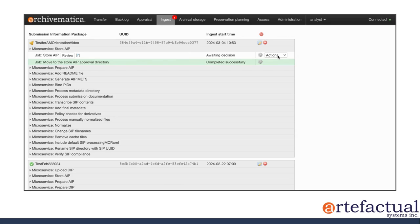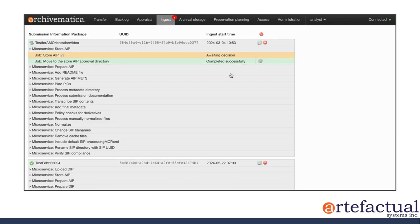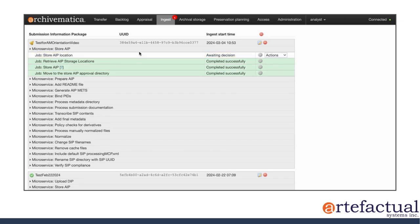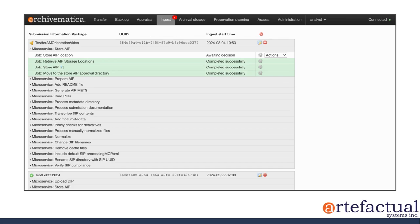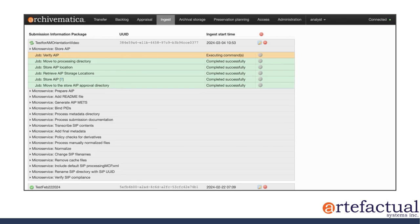All right. So I'm being asked if I would like to store the AIP. I have said yes. And next I'll choose a storage location. All right. So I have two options for the storage location. I only have one location connected. So both the default and the standard Archivematica directory are the same. So I'll just choose default location.